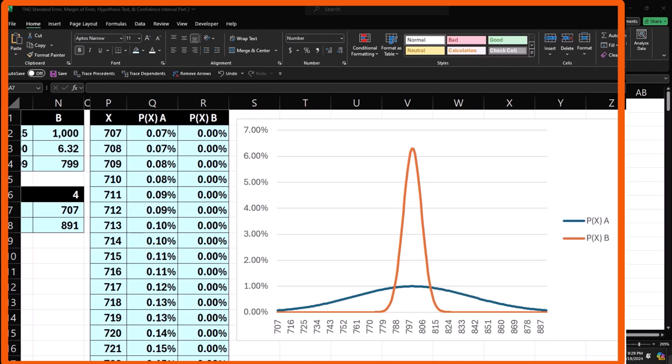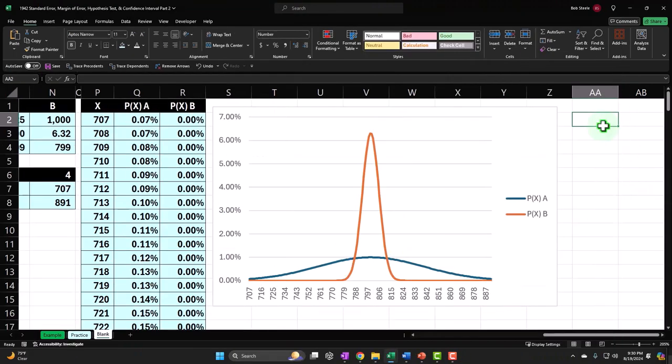Now let's think about an introduction to hypothesis testing and confidence intervals — how we might use this. It depends in part on whether we know the middle point or not. If someone is telling us the average — say the average cost to build a fence is $799 — we can test whether that average is actually true. That's one hypothesis test situation. Or we might have no idea what the middle point is; that's when we'd use a confidence interval concept.